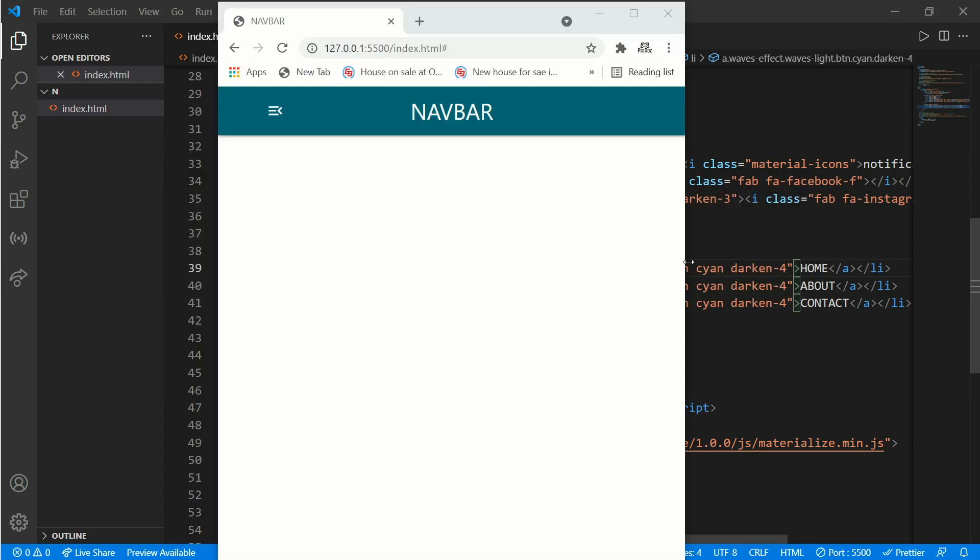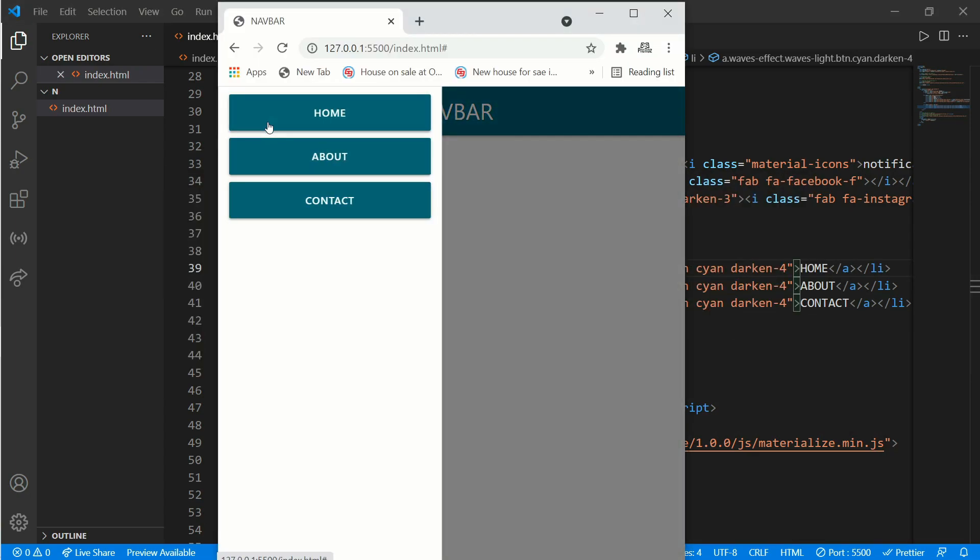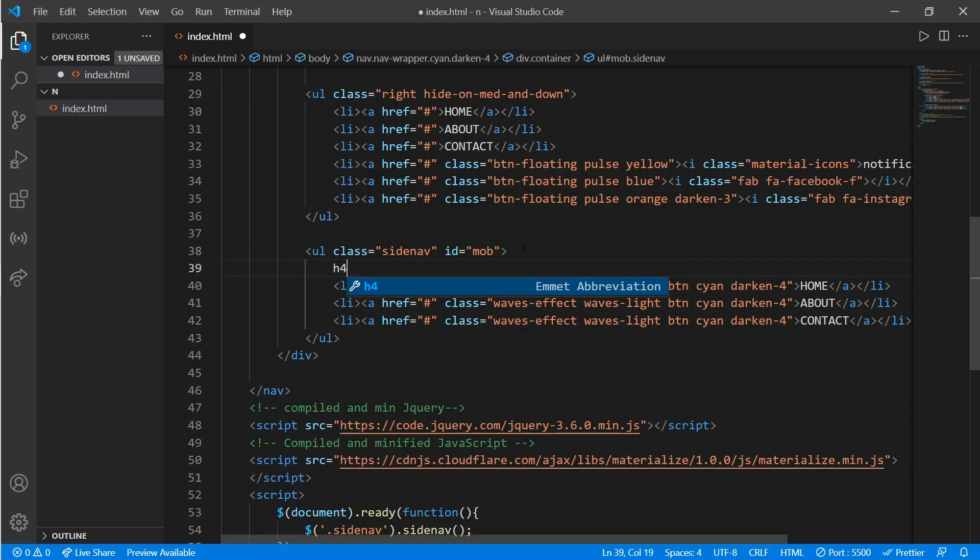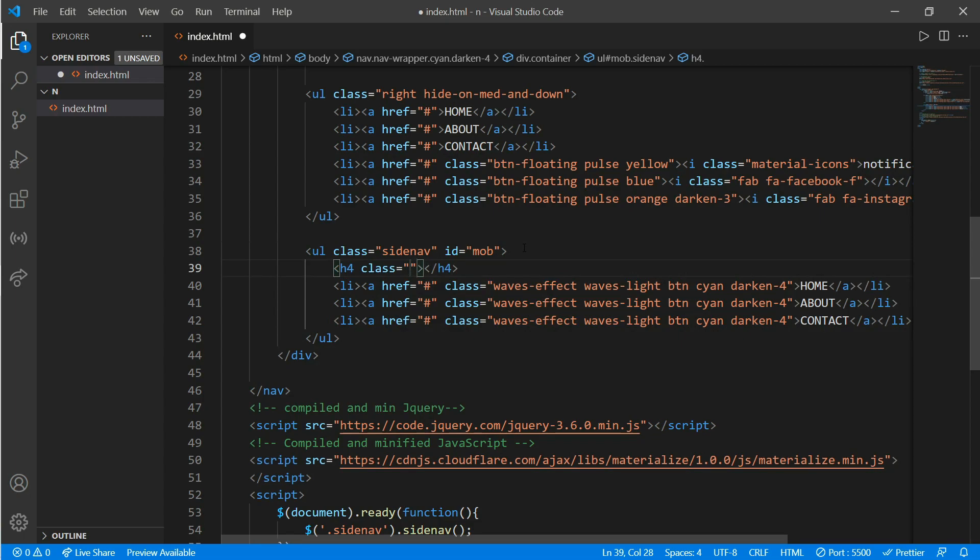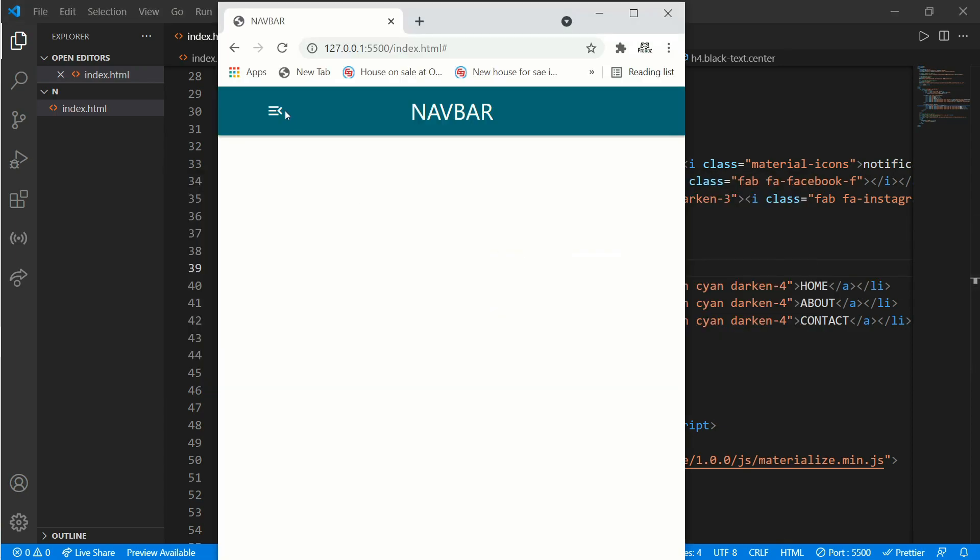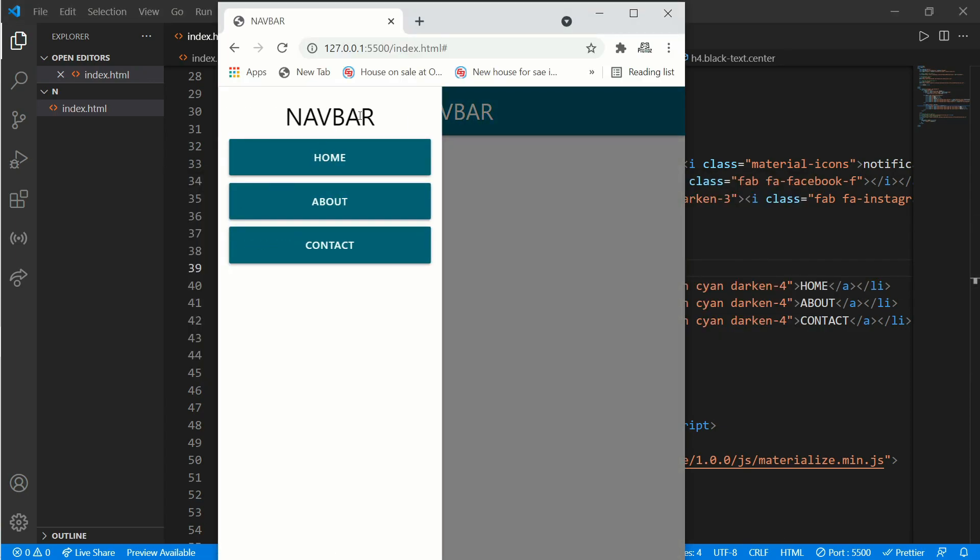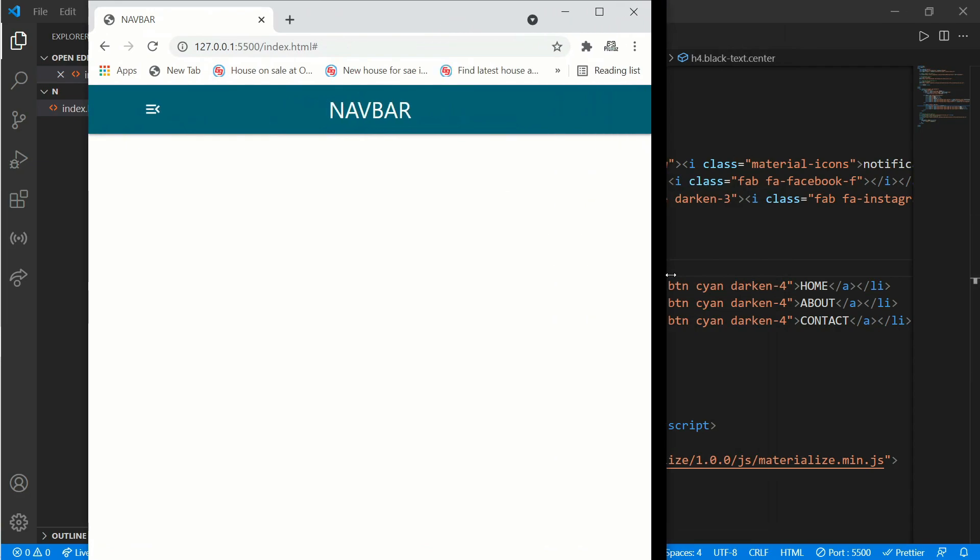Now it's already looking pretty cool. Now we'll add a logo on our side nav as well. For that just go back and create an h4 tag and put a class of black-text and put it on center. For that, space center, and write navbar. Here we have our side navigation bar as well. It's looking pretty cool and very good. We have finished making our navigation bar completely responsive like I've shown you in the intro of my video tutorial.